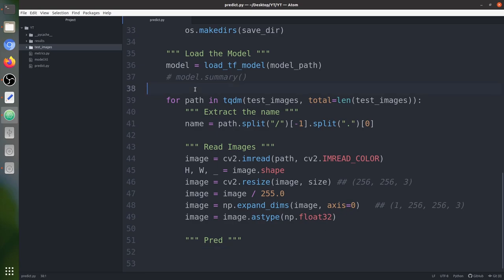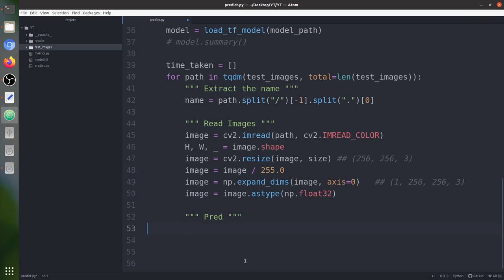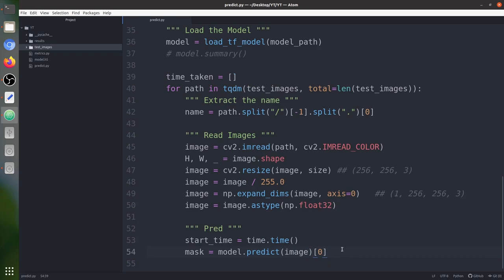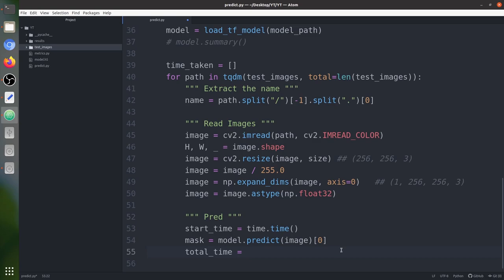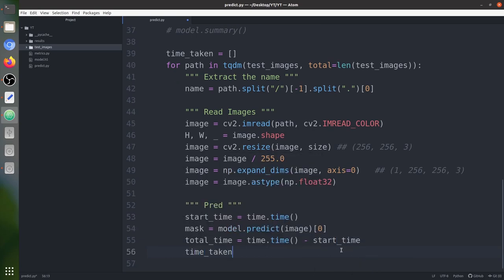Now it is time for prediction. We create a time_taken list to track inference times. We save the start time using time.time(), then predict the mask using model.predict(image) and take index 0 since the batch size is 1. We then calculate time taken as current time minus start time and append it to the time_taken list.